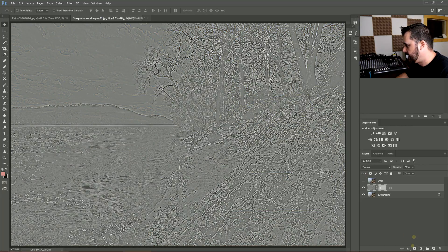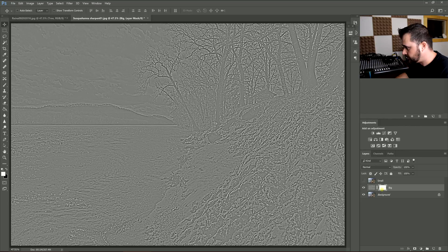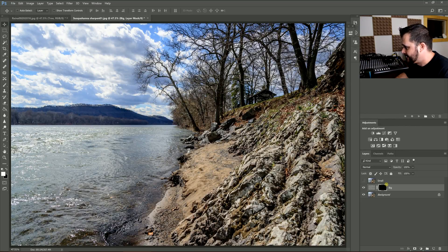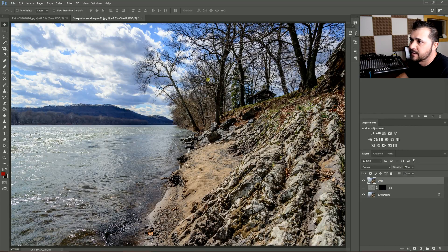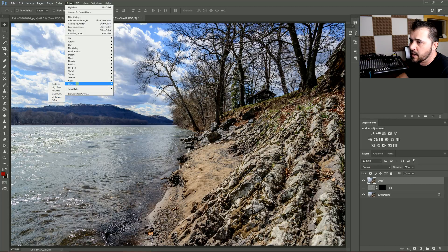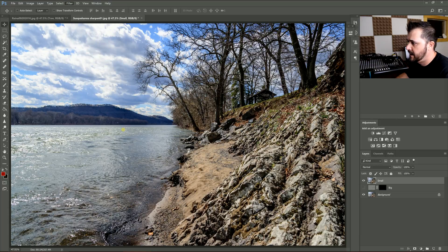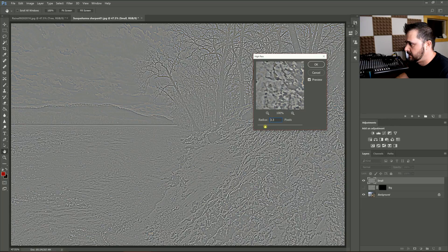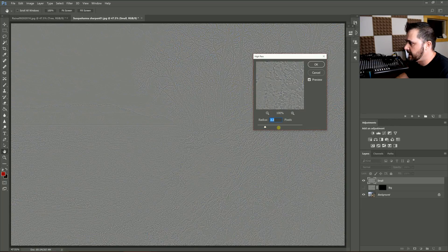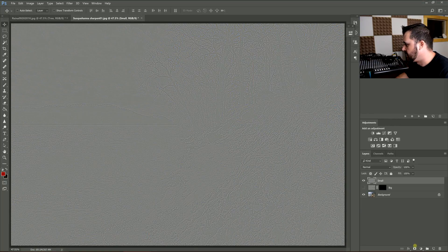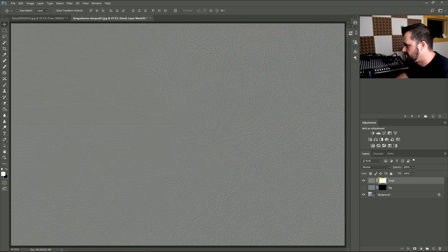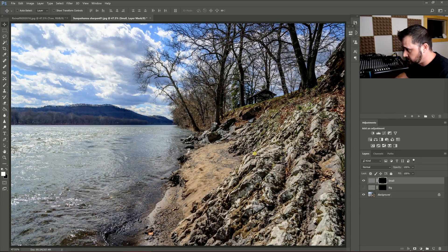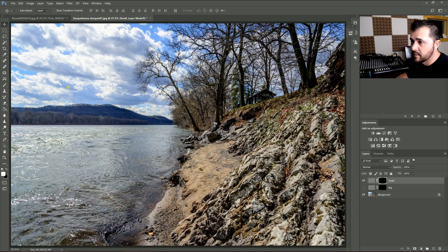Put a layer mask on that, Control or Option I. Go into the Small, do the same thing—Filter > Other > High Pass—and drop that down to 3, 3.2. Then put a layer mask on that, Control or Option I.